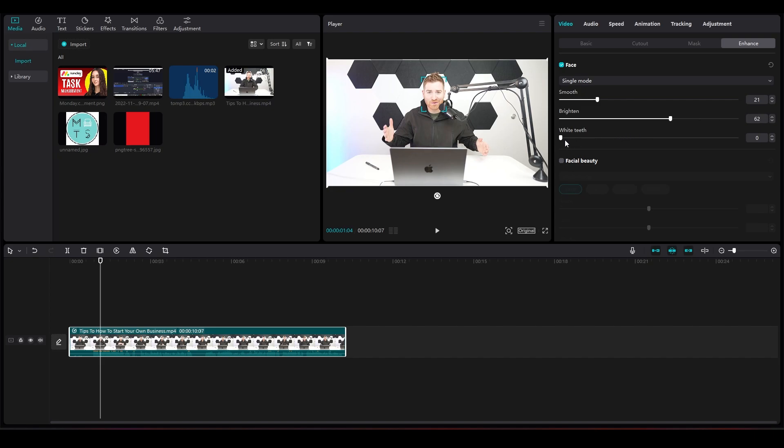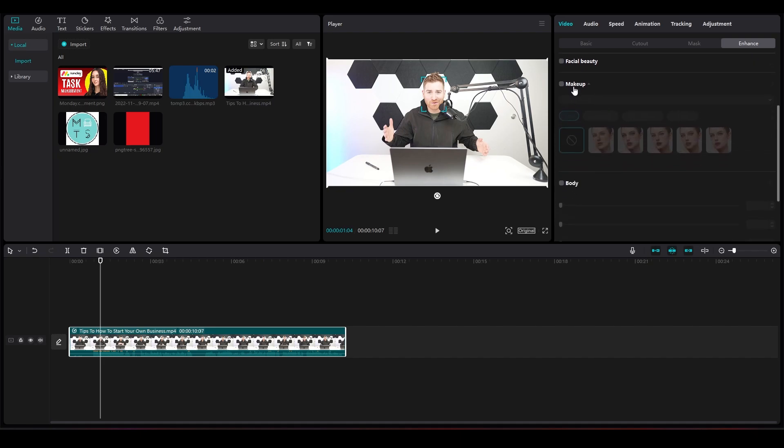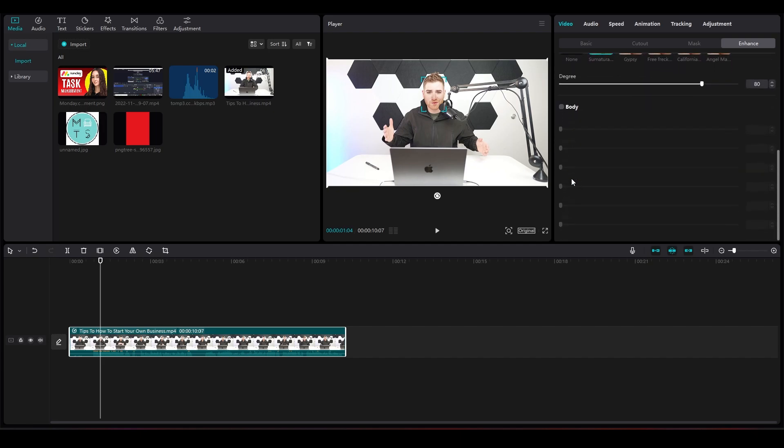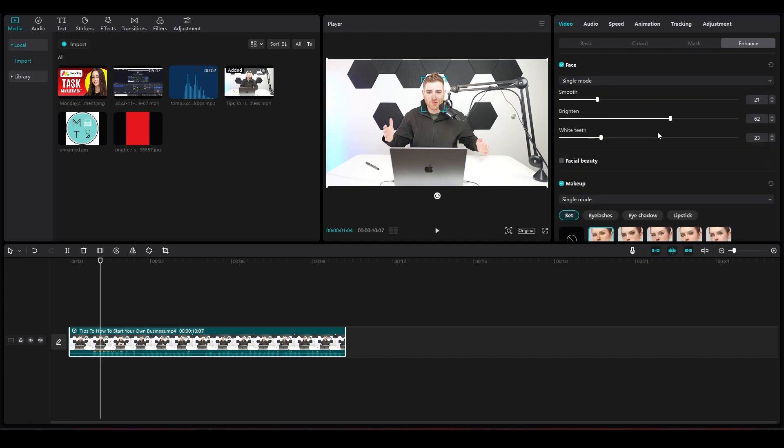You can simply check the facial beauty option and also the makeup option, and you'll be able to have makeup applied to the face as well. That is how you can very easily apply makeup, brighten up your teeth, change up the brightness, smoothen out your face, and do lots of different things.